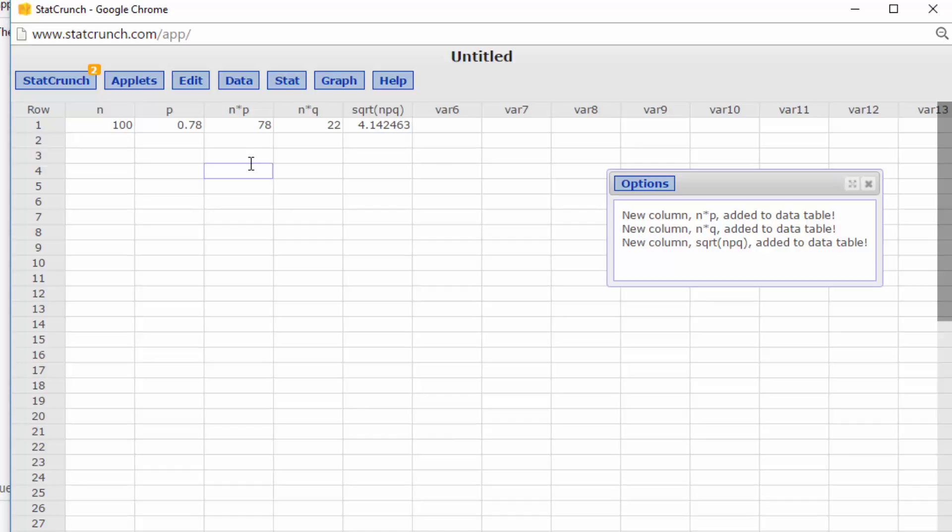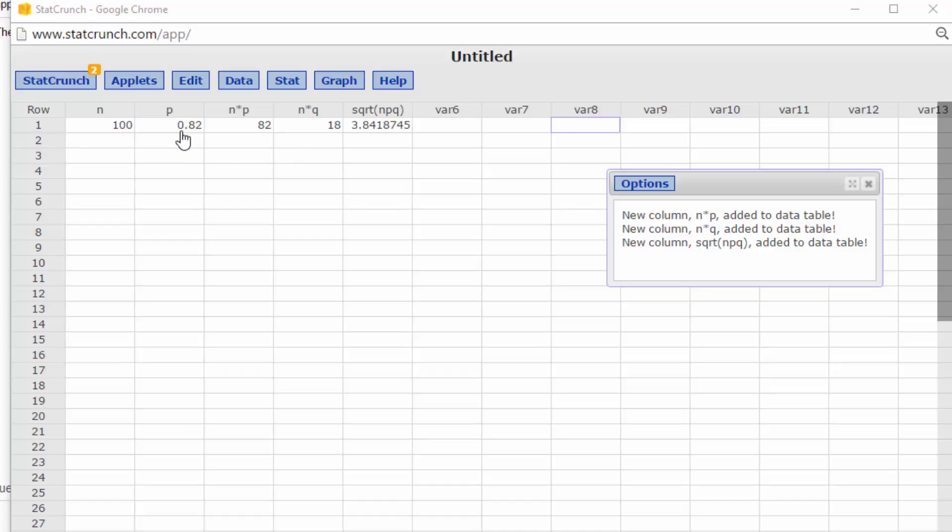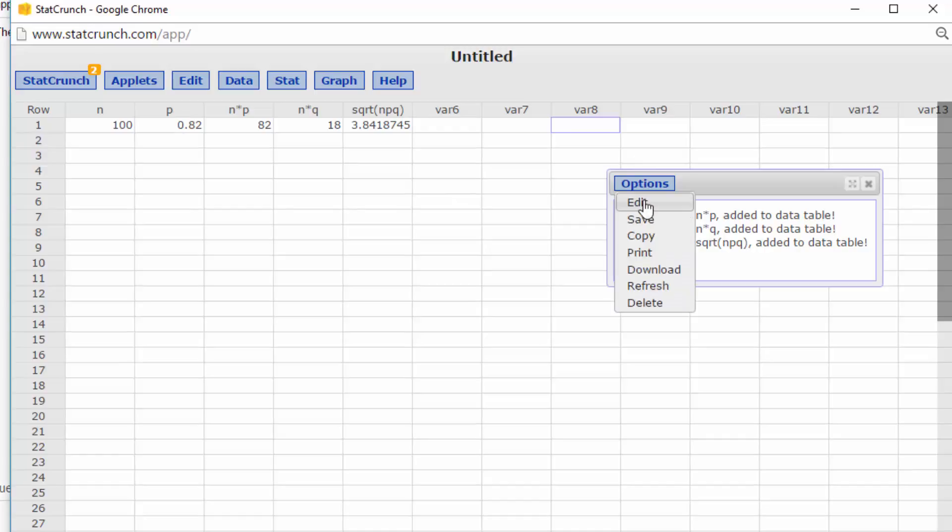Okay, you may have noticed that I put in the wrong values for p. So I put in the correct value for p and then went to Edit and recomputed to get the correct values so that we can go forward here.